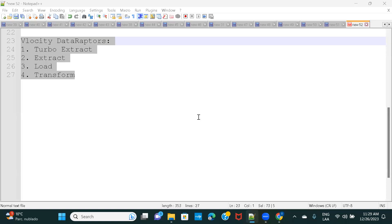Hi everyone, welcome back to Salesforce Velocity course. In this video, we are going to discuss about Turbo Extract Data Raptor.